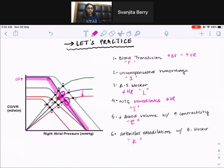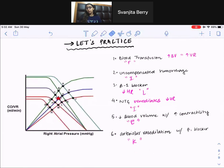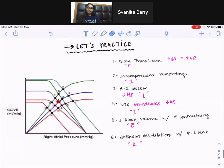Always try to do the contractility up and down second, and work with the other variables first. It helps you move more easily on this graph. I hope this helps. Thank you.